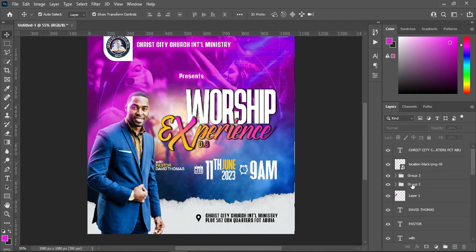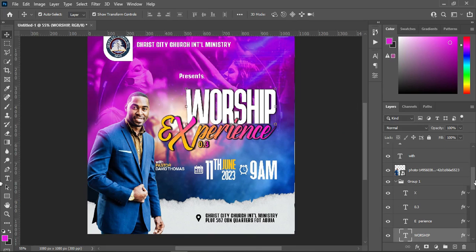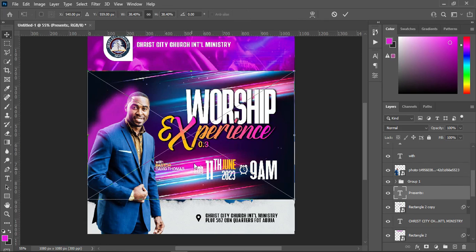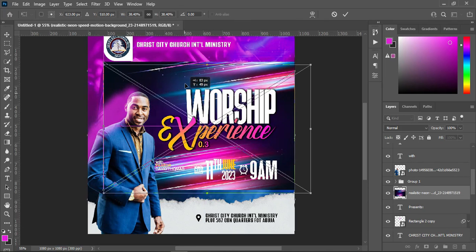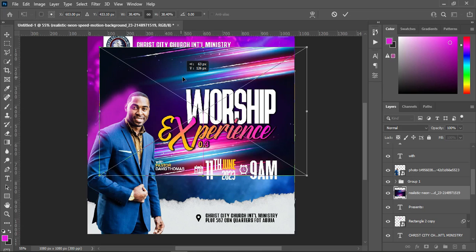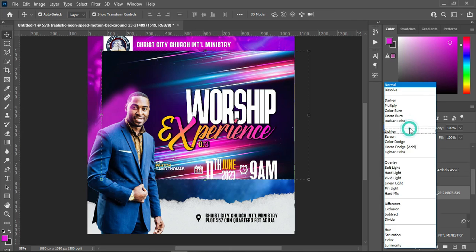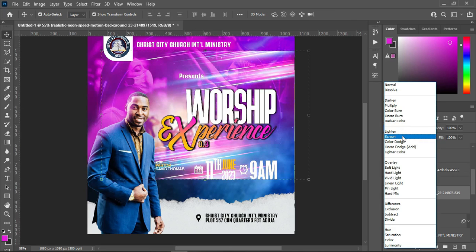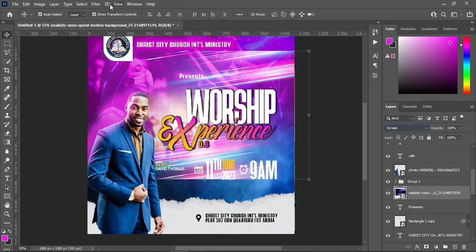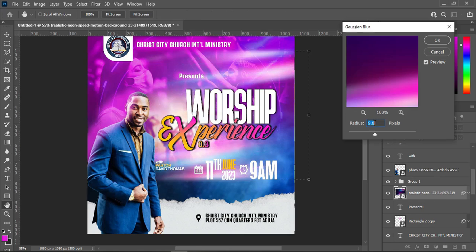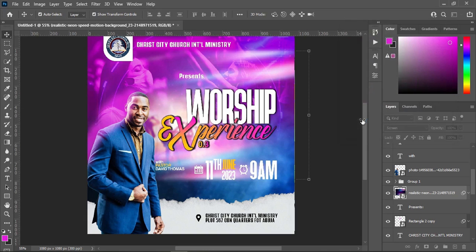Now the last thing I'm going to do — I will come over here, that is the topic. I'm going to bring this image here and position it around here like this. Then click OK. Now go to your blending mode and change it to Screen. Then go to Filter, then Blur, Gaussian Blur — I'm going to make use of 9.0 — then click OK.